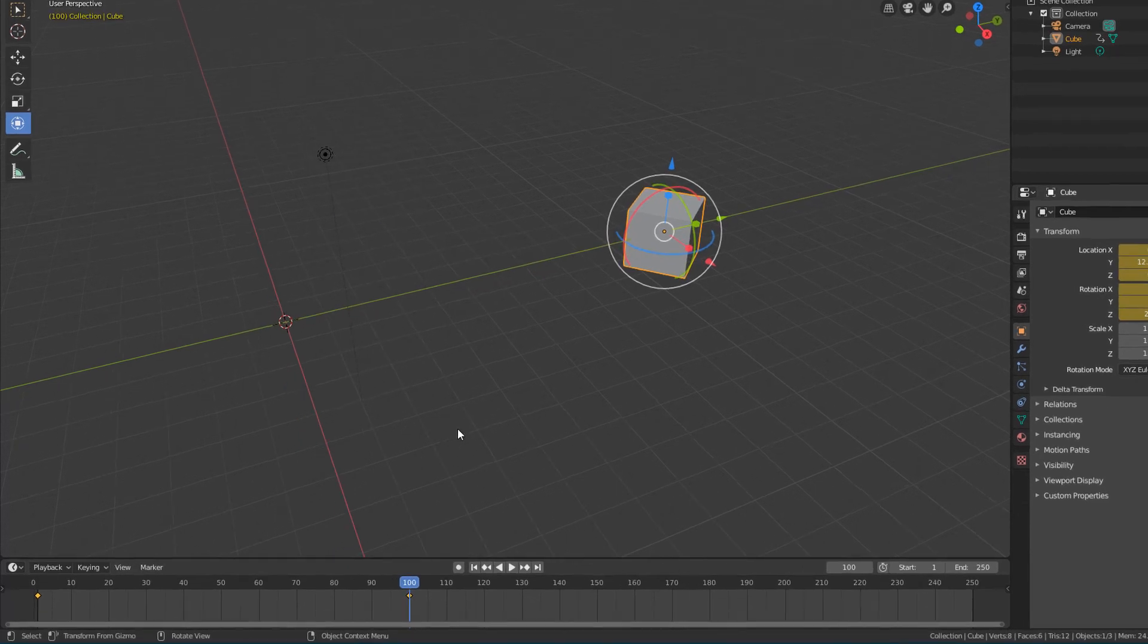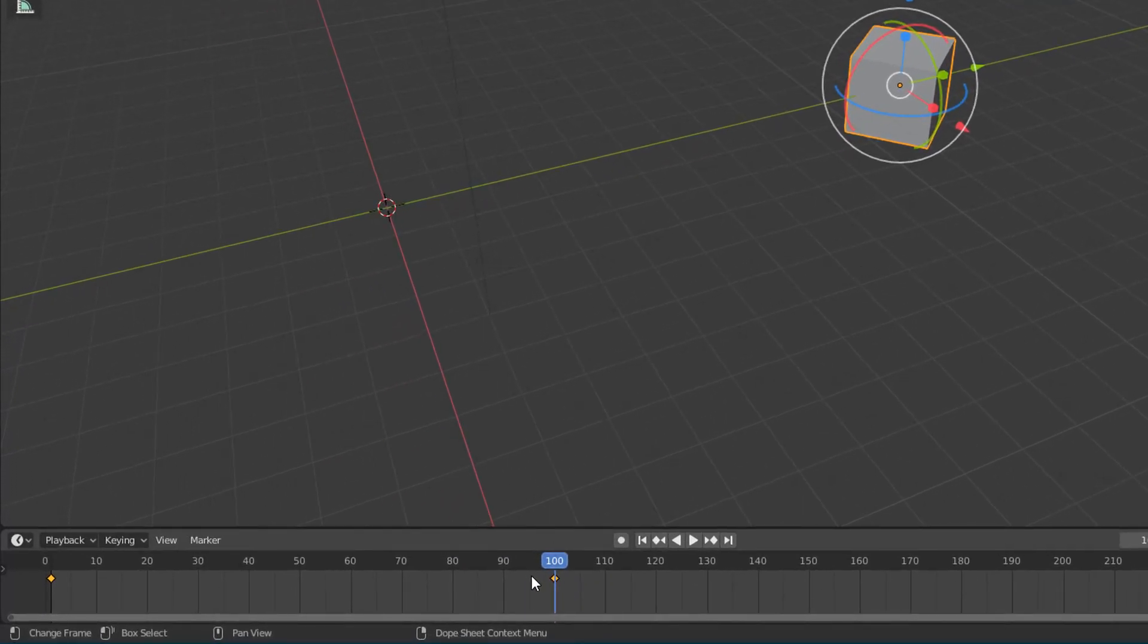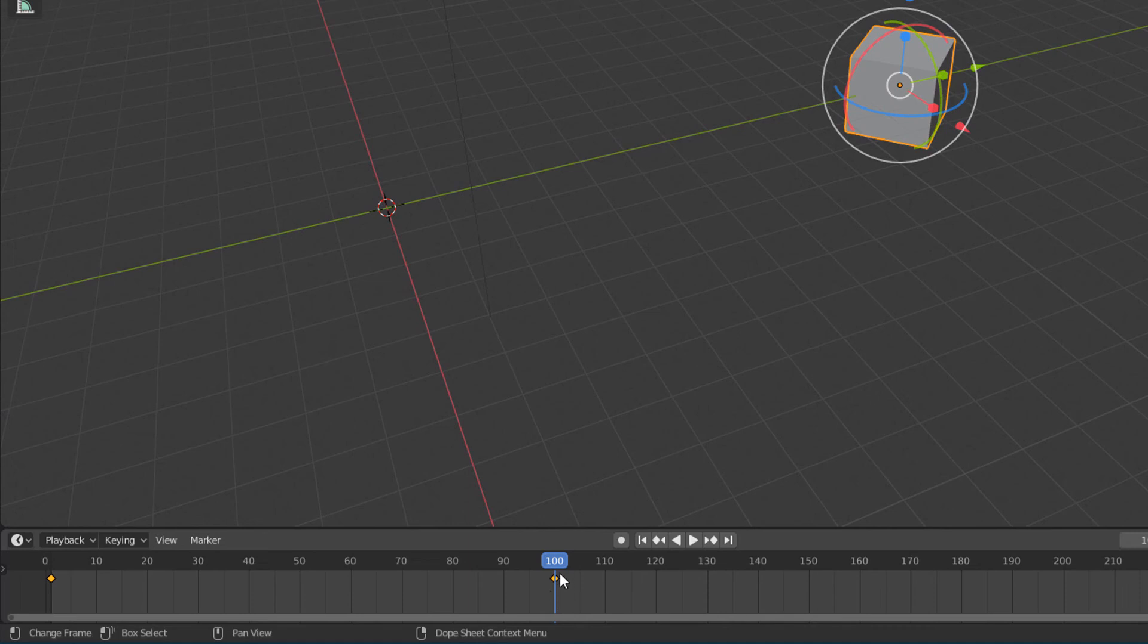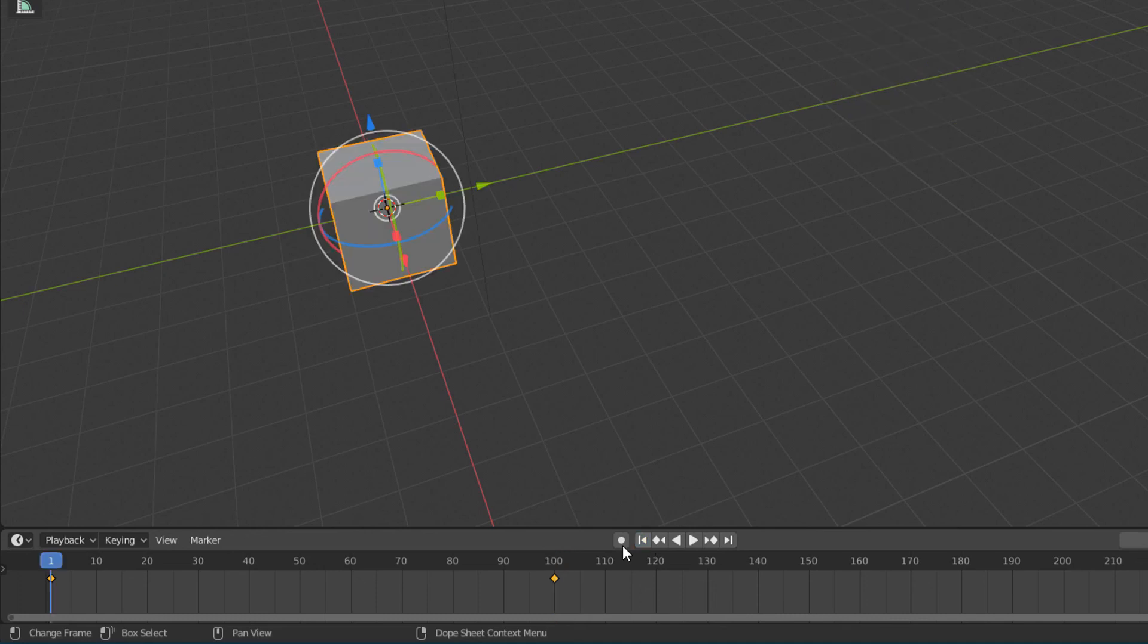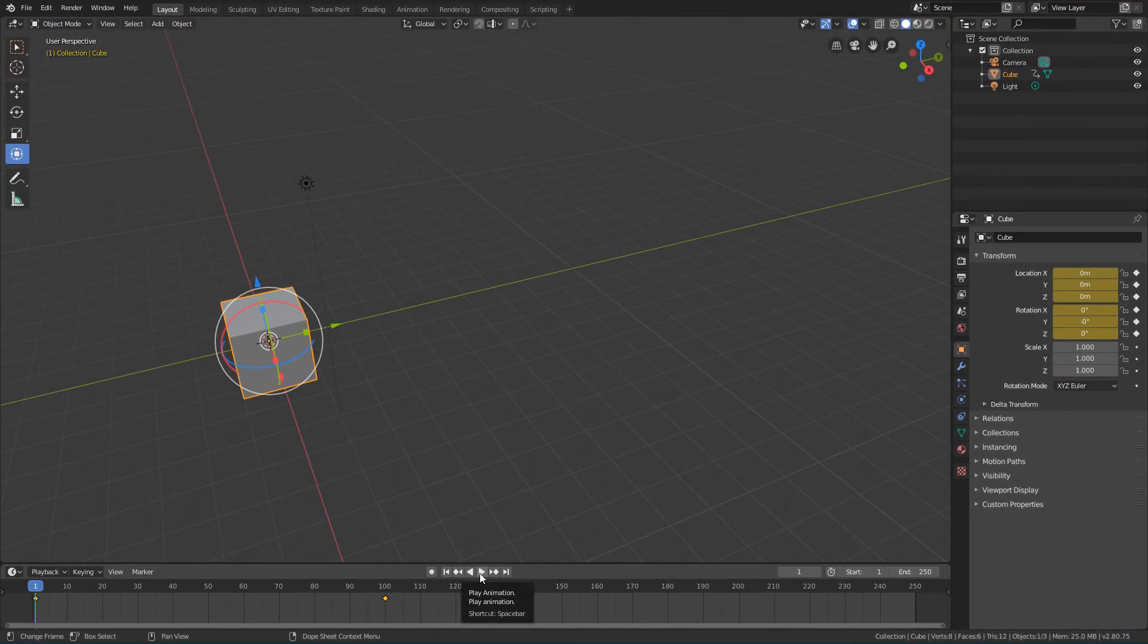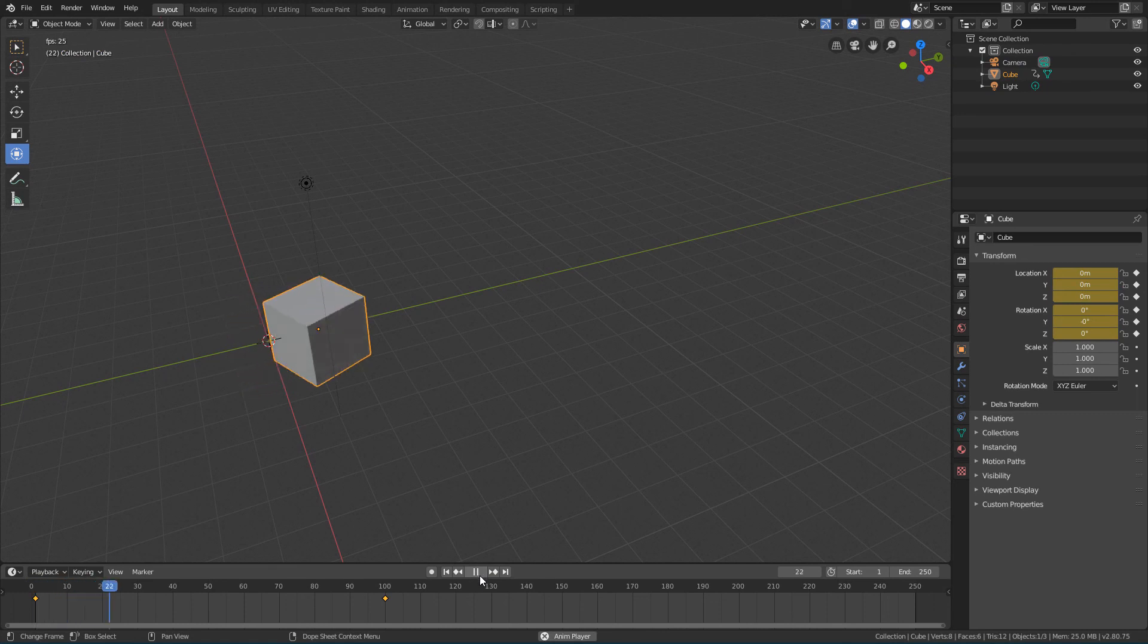If we look at the timeline now, we will see that a new keyframe was created exactly in the frame where we left the playhead. And if I press this button to return the playhead to the beginning, and hit the play button, we can see the animation working.